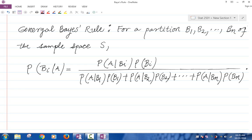The general Bayes' rule proof is pretty much the same, so I won't bother with that. You basically first apply the definition of conditional probability, then in the numerator apply the multiplication rule, and in the denominator apply the general average rule in order to obtain this equation. We'll do some examples — mostly we're going to use the simple Bayes' rule, so we won't use the general Bayes' rule all that much.